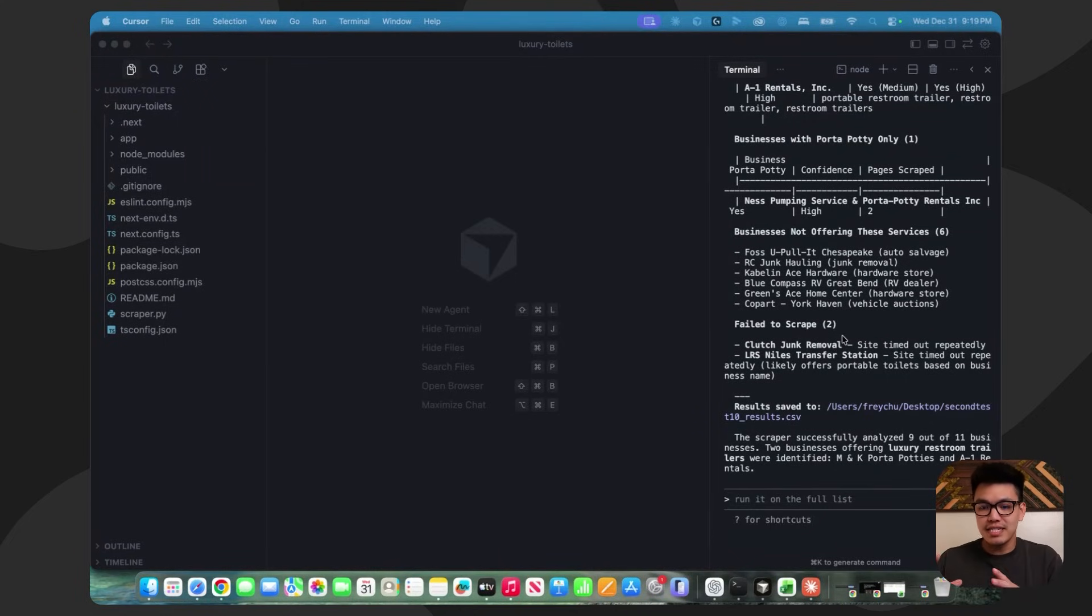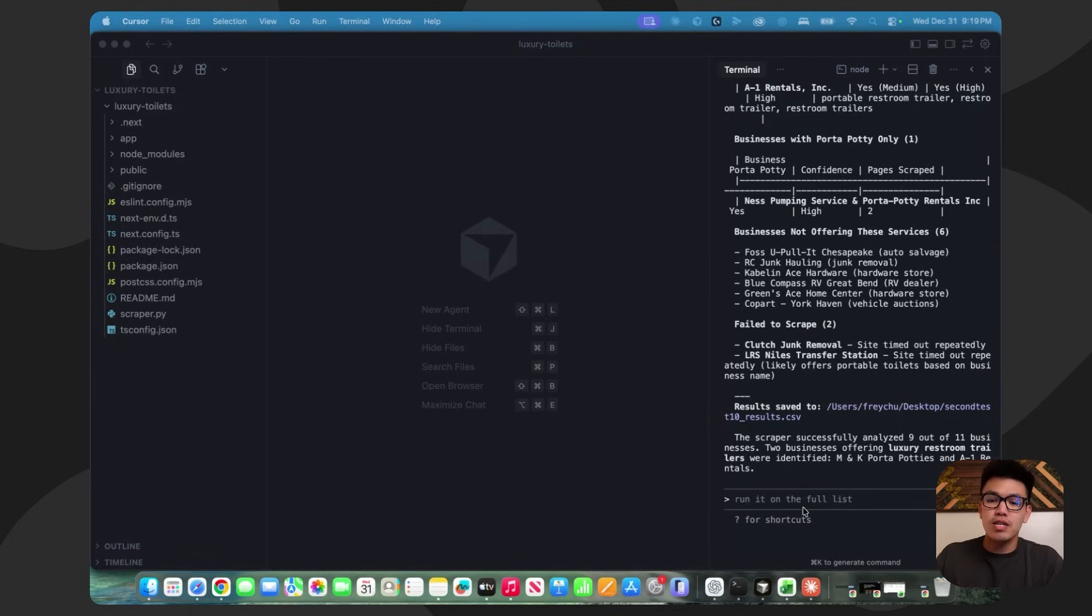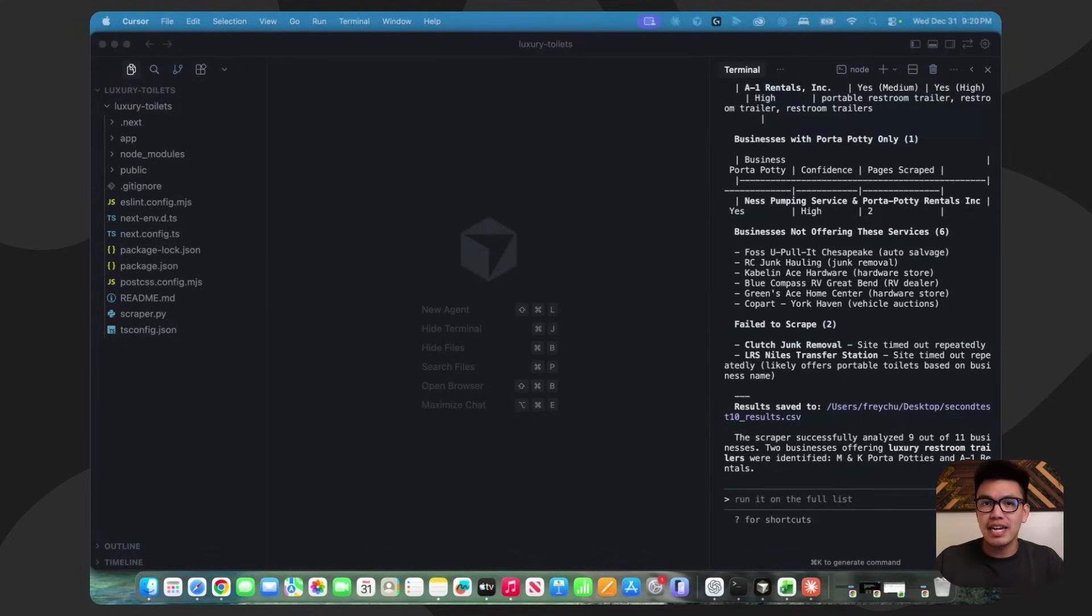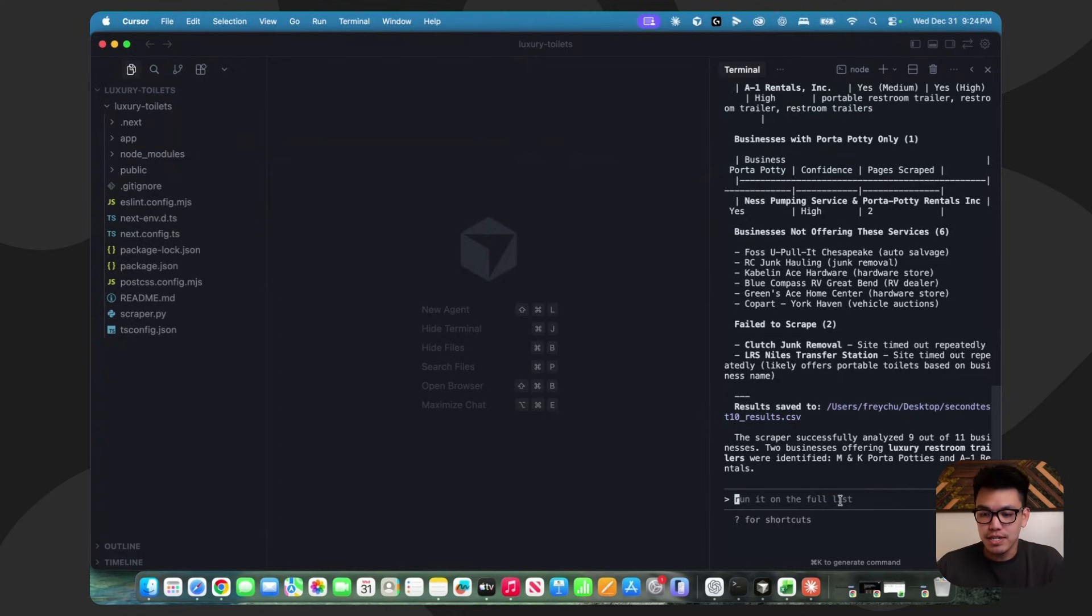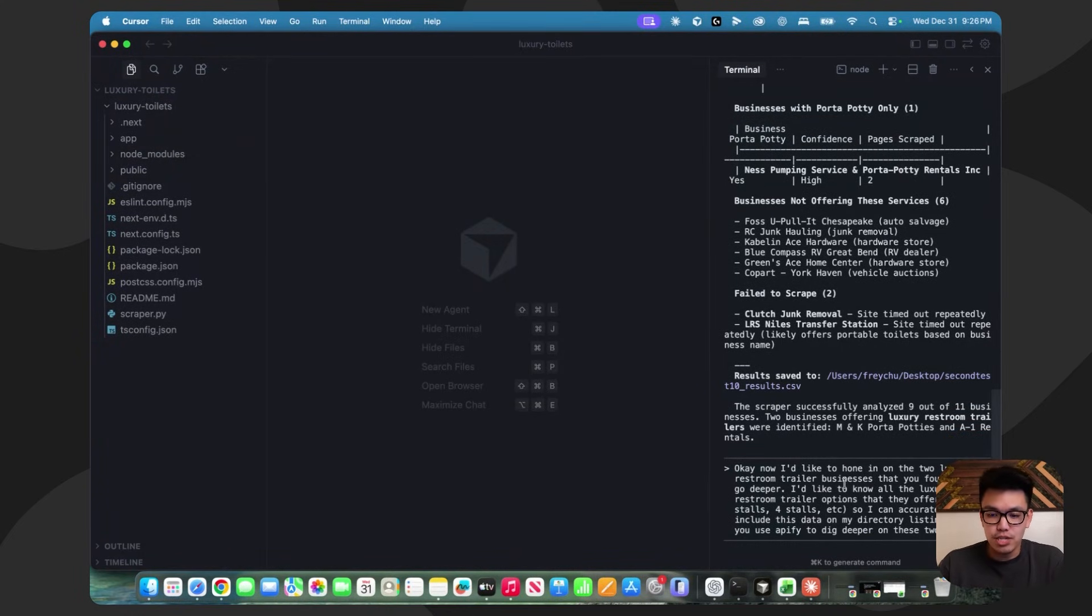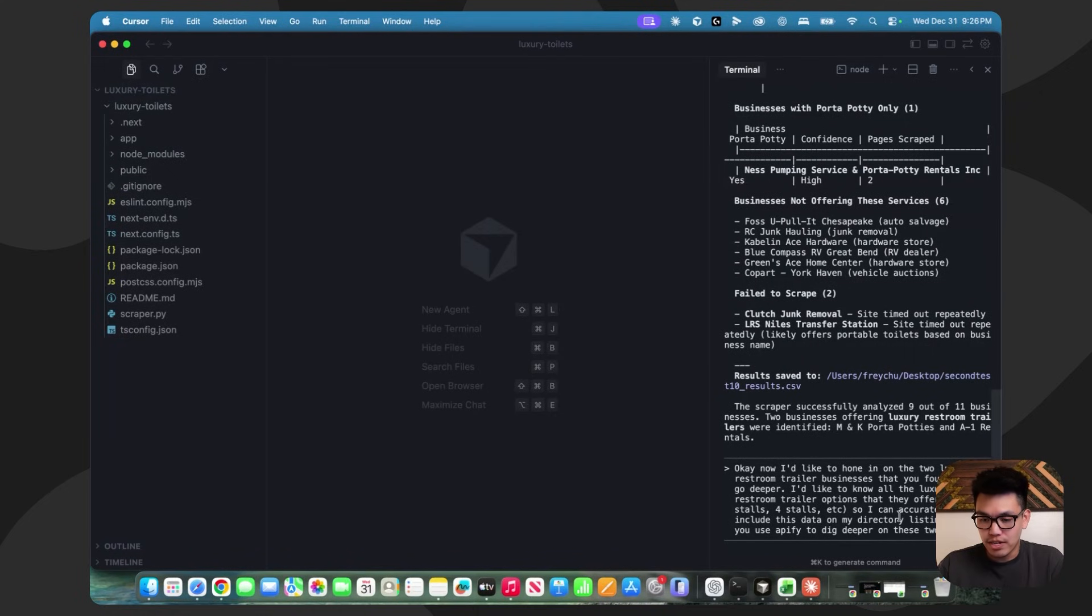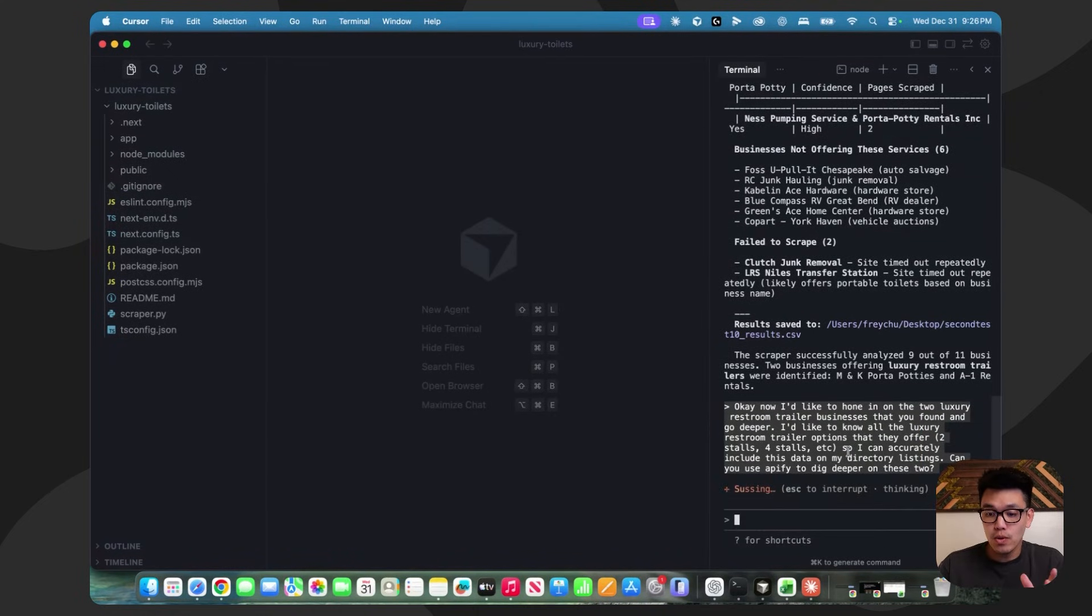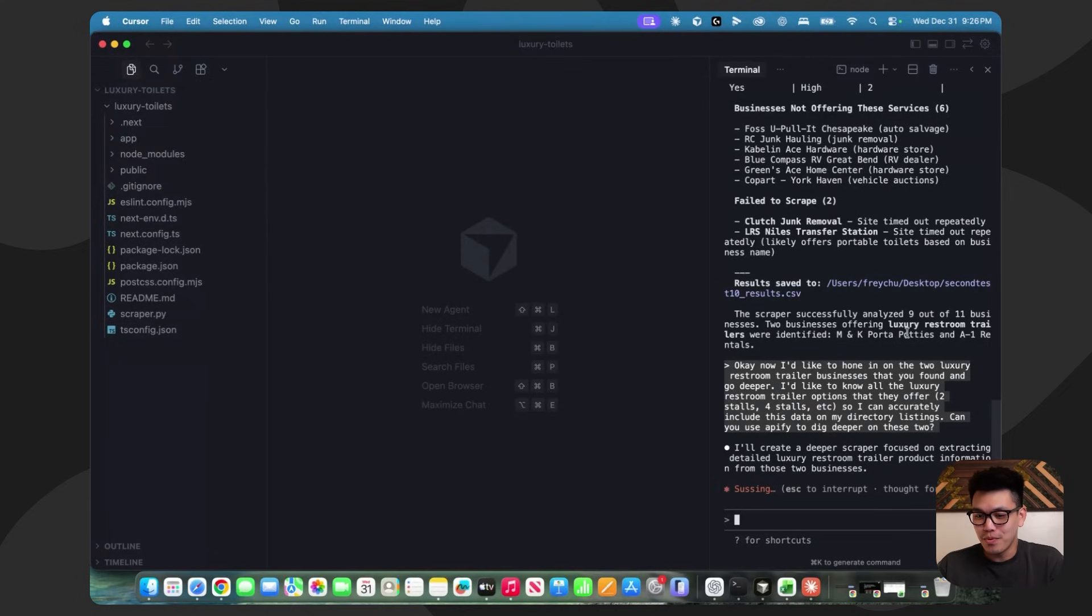Now that we have at least some of the correctly mapped out luxury restroom trailer businesses, we can now prompt Claude Code and ask for more information. We want to go deeper and I want to get an idea of their full service offering. I just wrote a quick prompt and I basically said, I want to hone in on these two restroom trailer businesses that you found. And I want to know the restroom trailer options. Is it two stalls, four stalls? I want to know this so I can accurately include this data on my directory listings. So go ahead and dig deeper with Apify. I'm going to let this run, see what it can come up with. Hopefully this turns out pretty well.